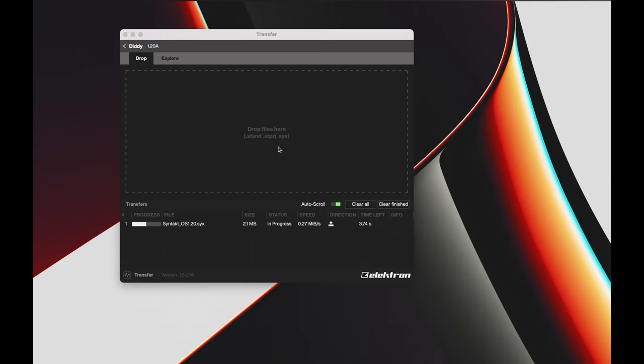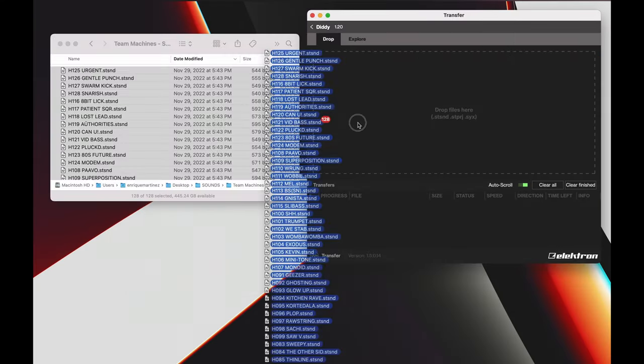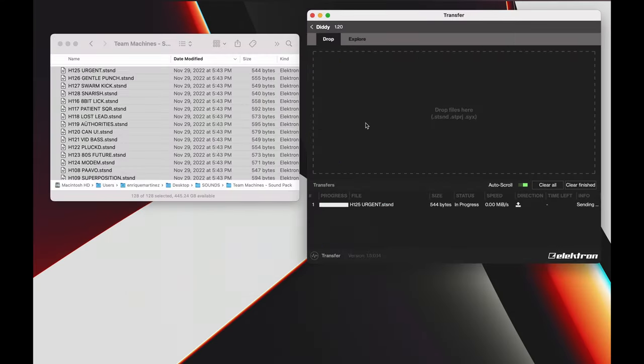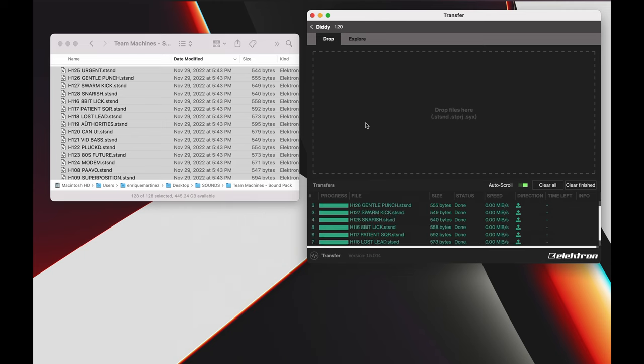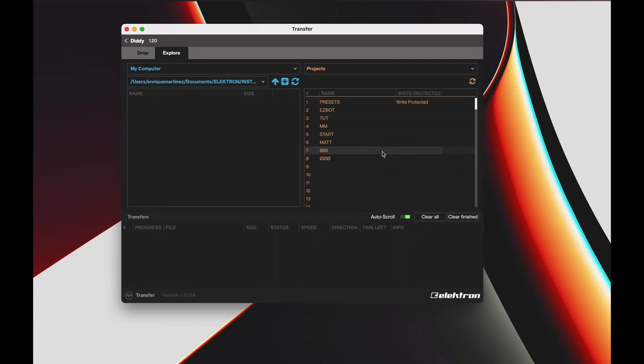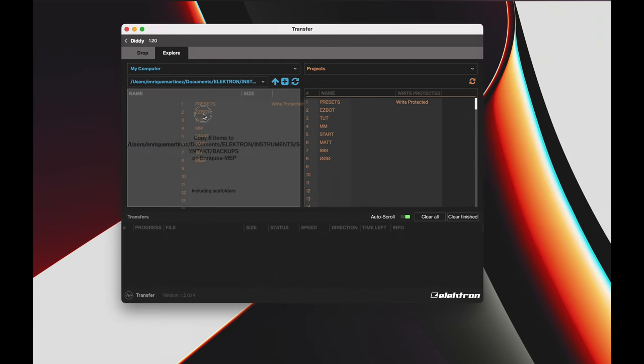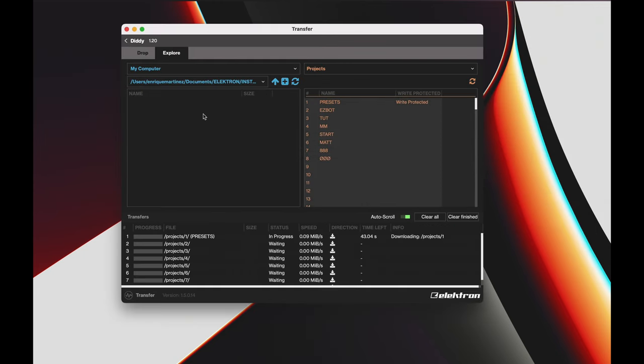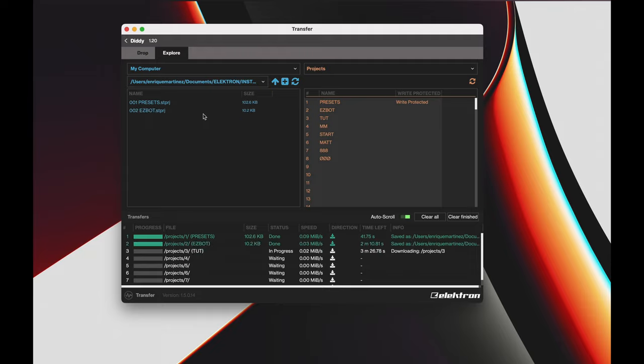We can use Transfer for upgrading devices, transferring sounds and samples, as well as making backups of your device data like projects, samples, and sounds and presets. On the Elektron.se website, we can also grab our sound pack.